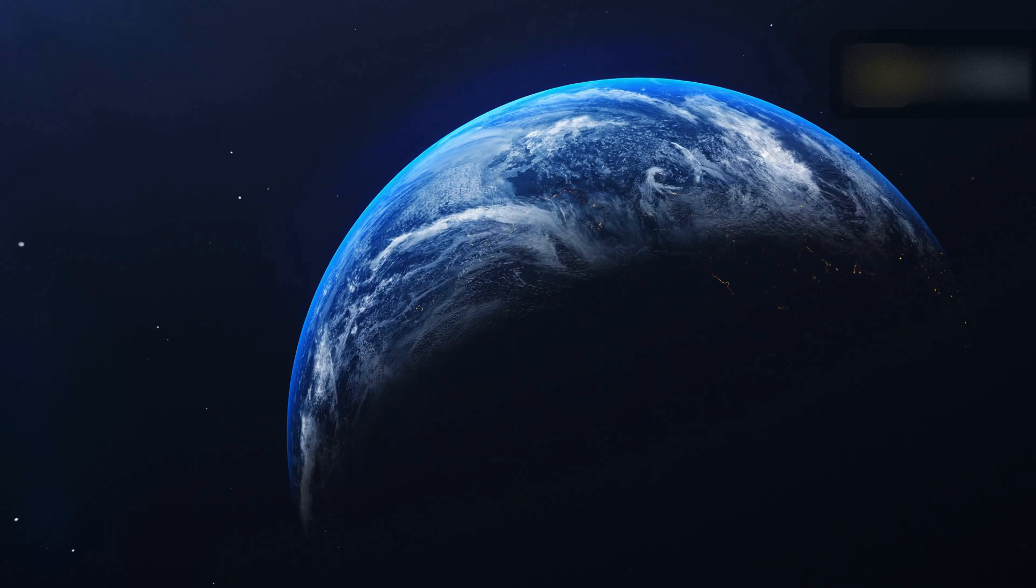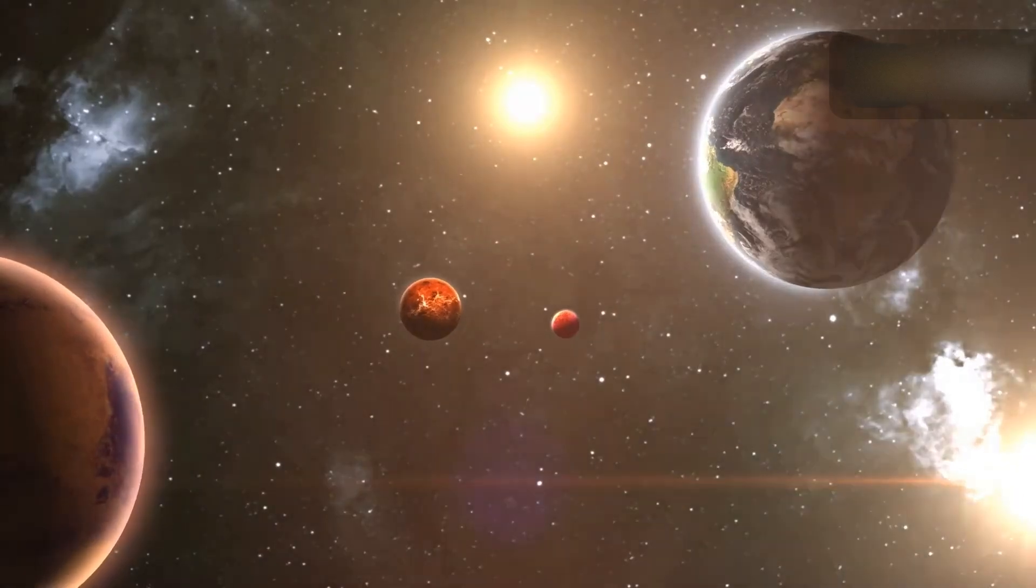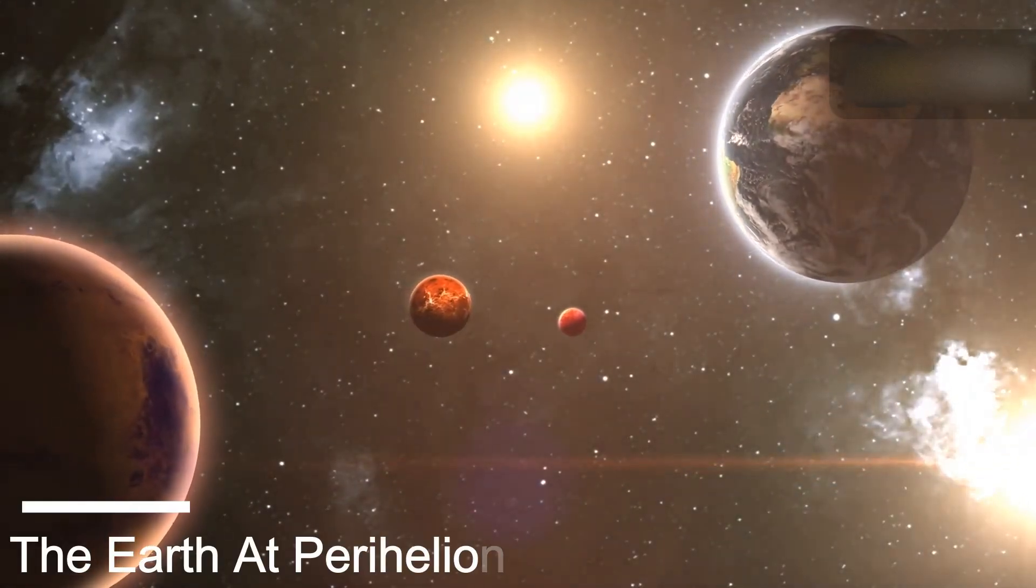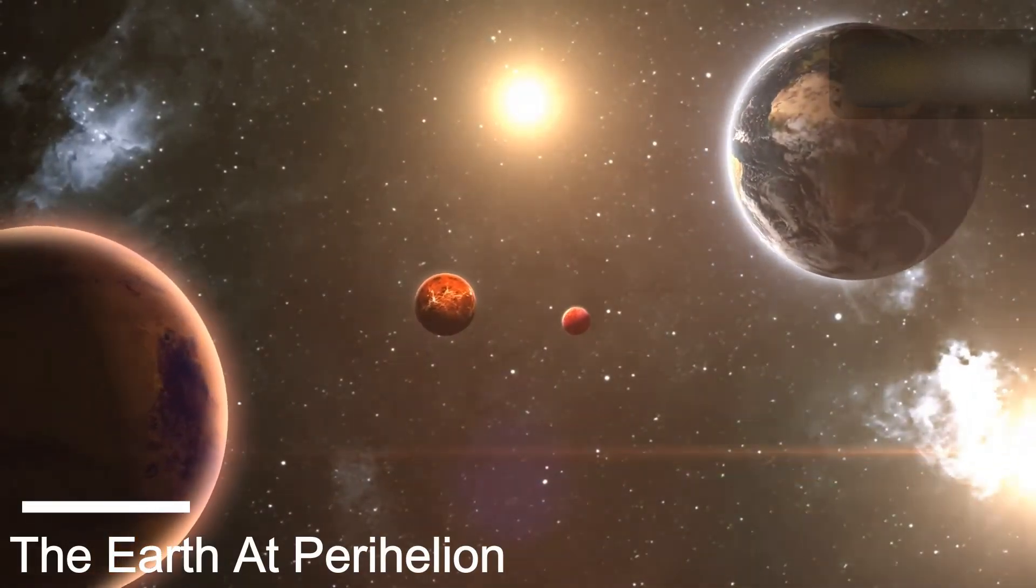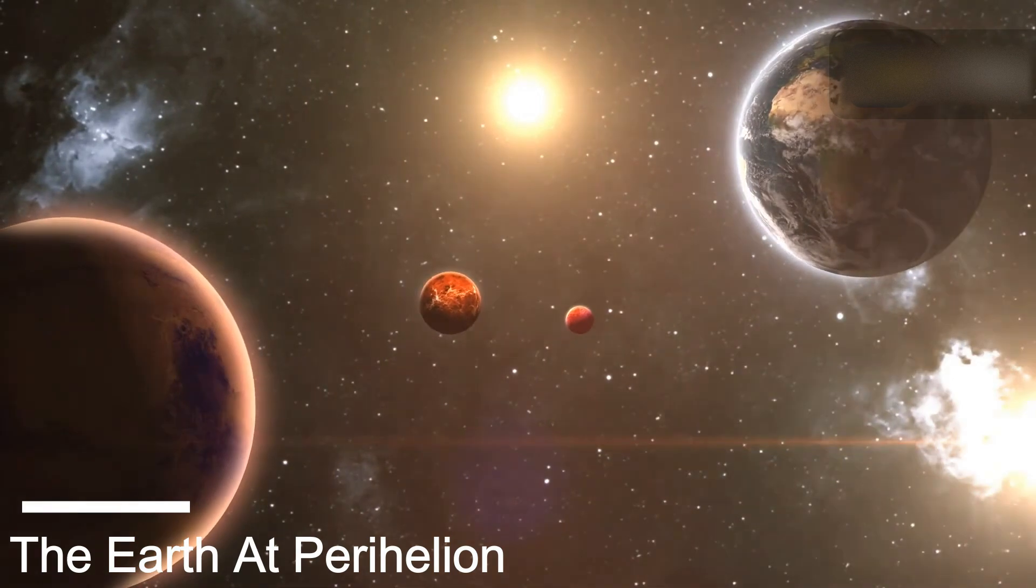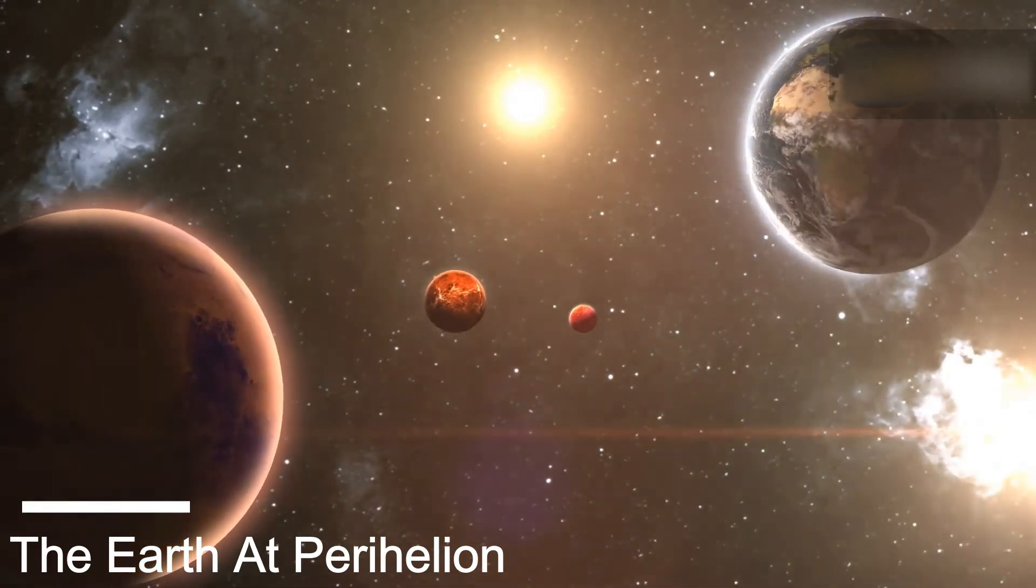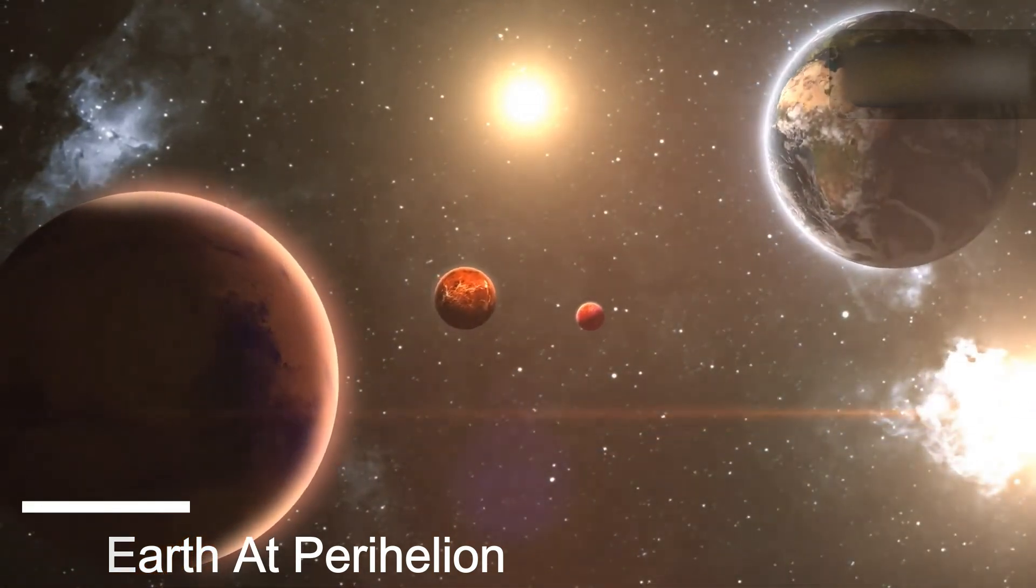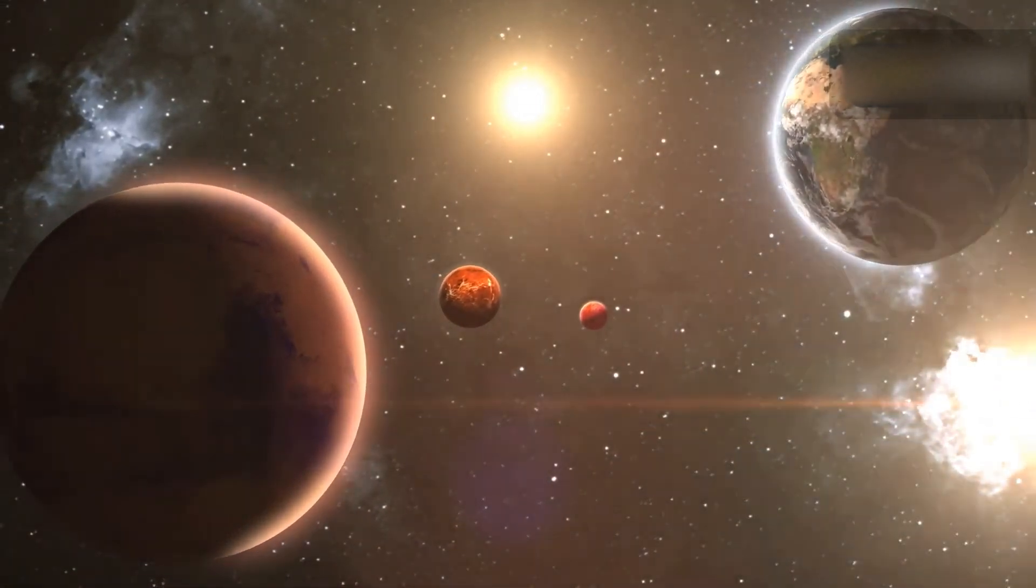The Earth's annual orbit around the Solar System will carry it to its closest point to the Sun called perihelion, at a distance of 0.9833 astronomical units.